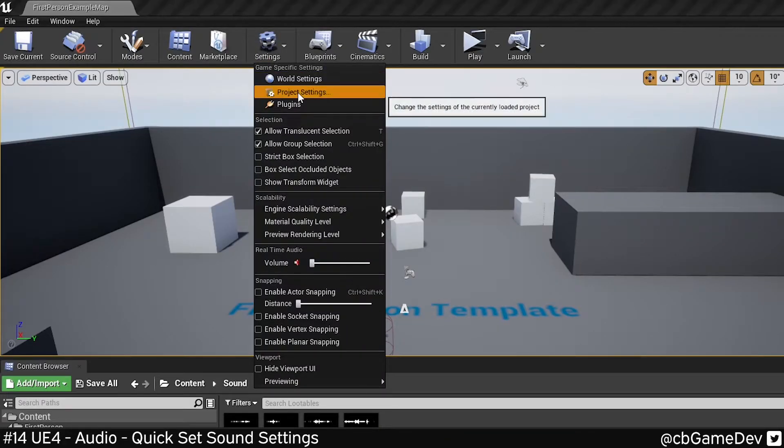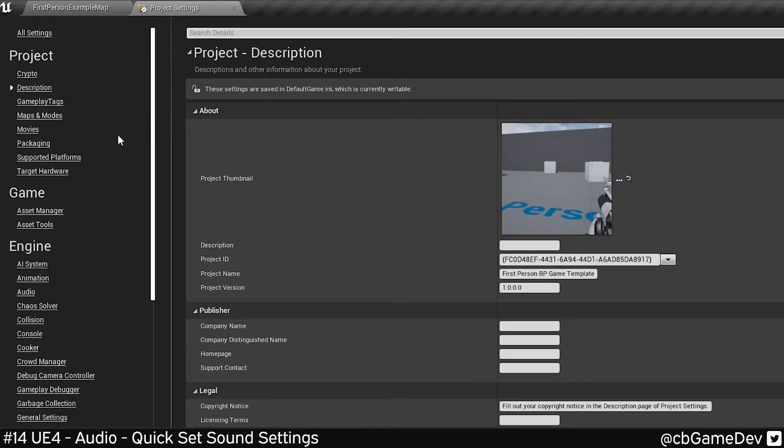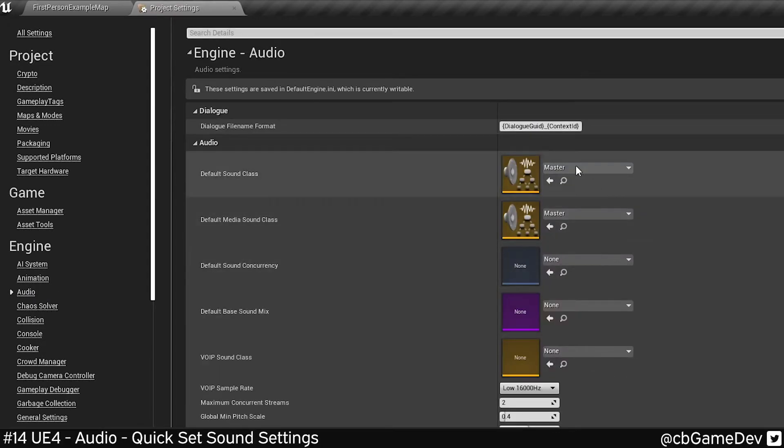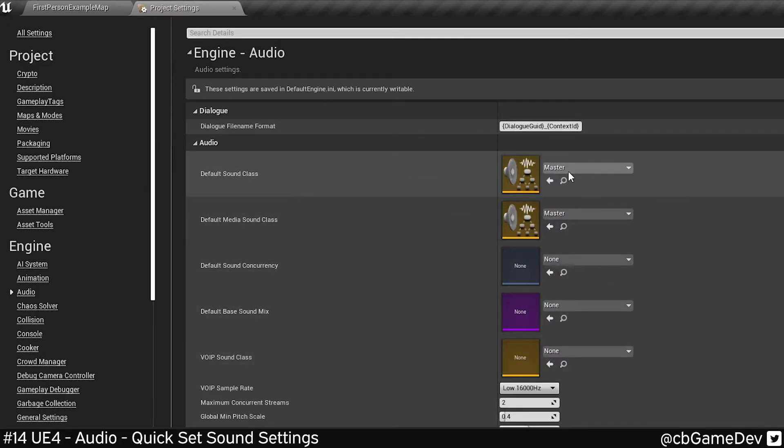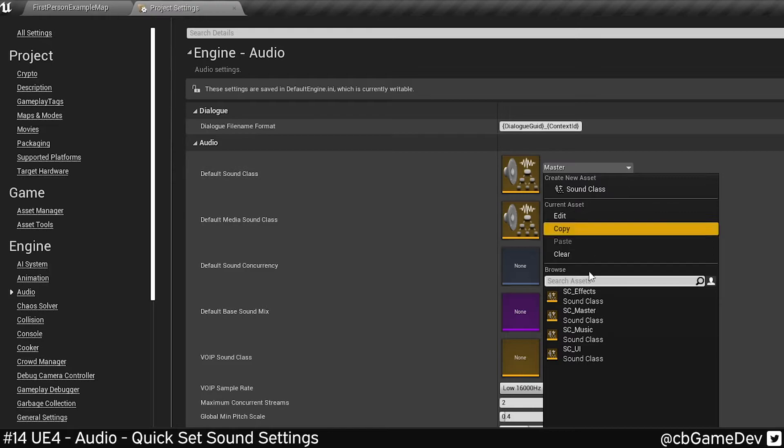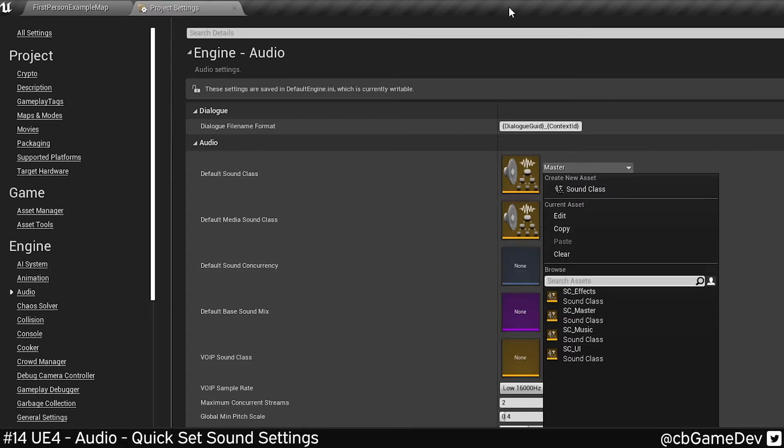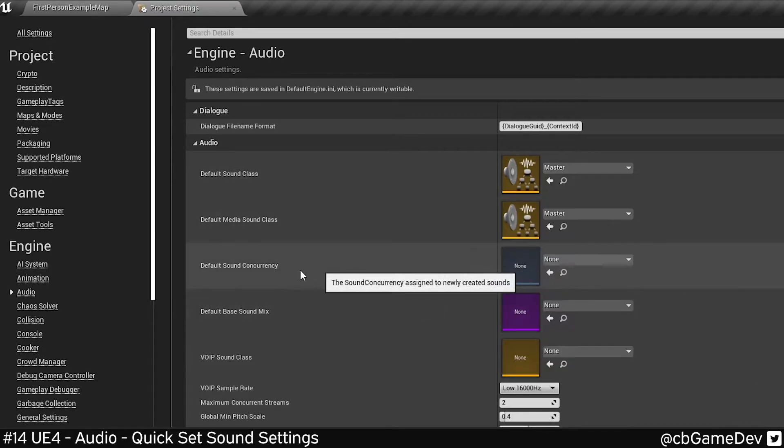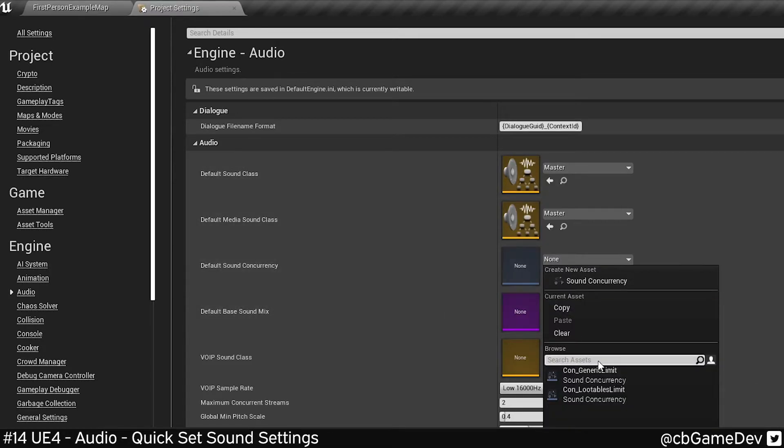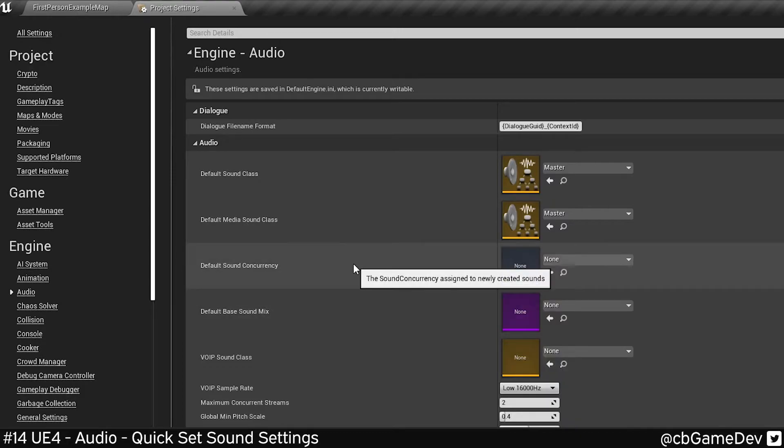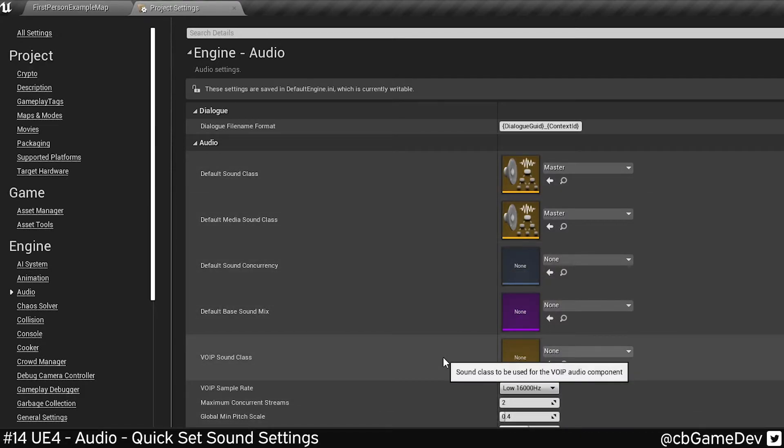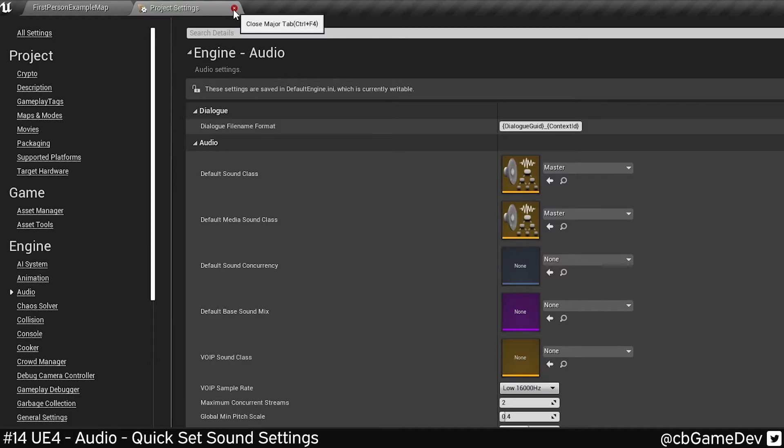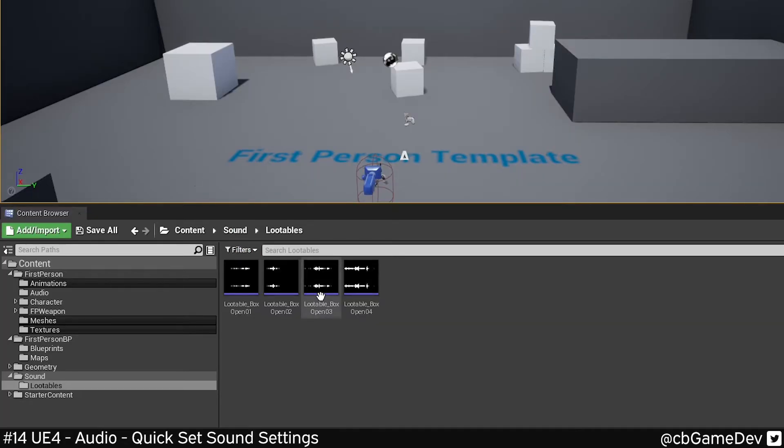So one way we could solve this would be to go to project settings, audio, and set some values in here. So for example, our default sound class, we'd set it to ours and concurrency, we'd set some sort of concurrency based on ours. So this is good for generic catching stuff, but we want to do it a different way.